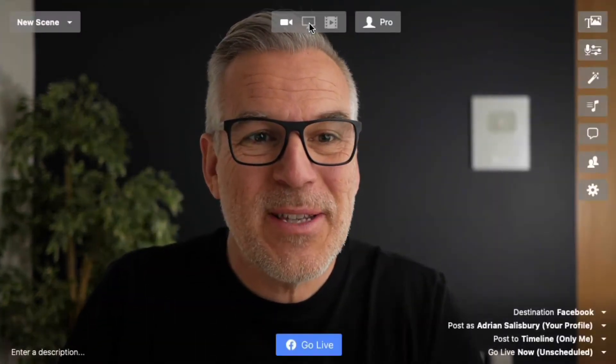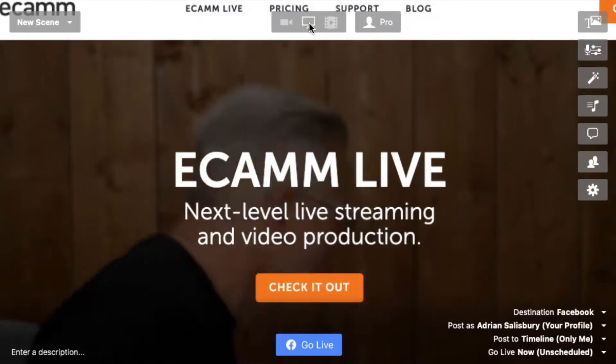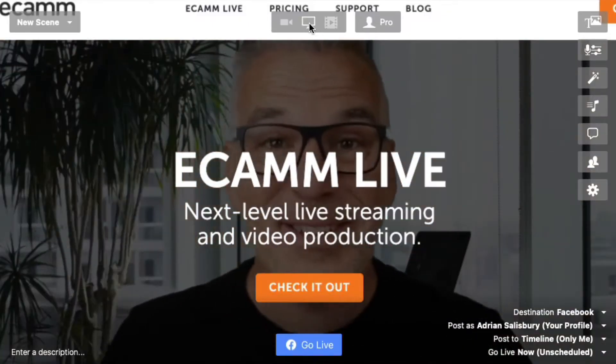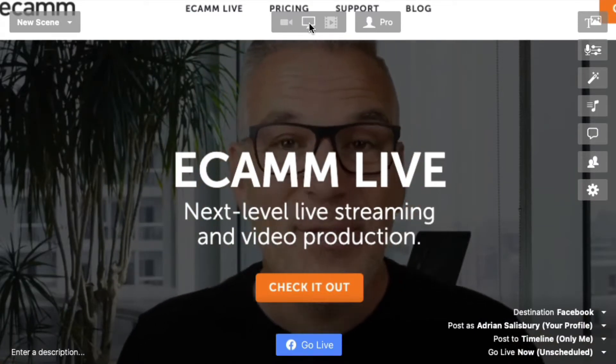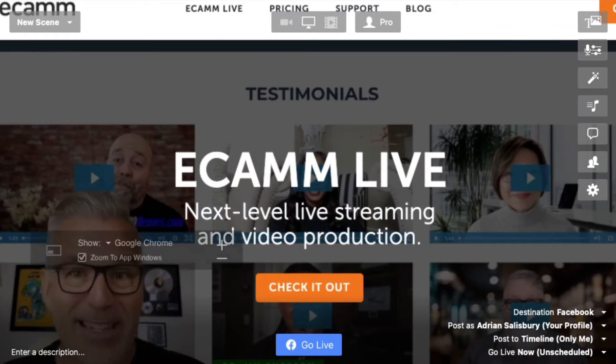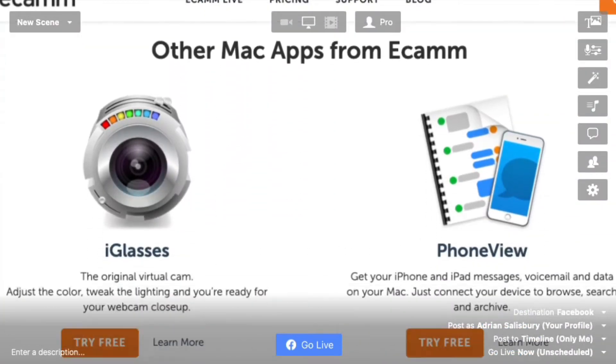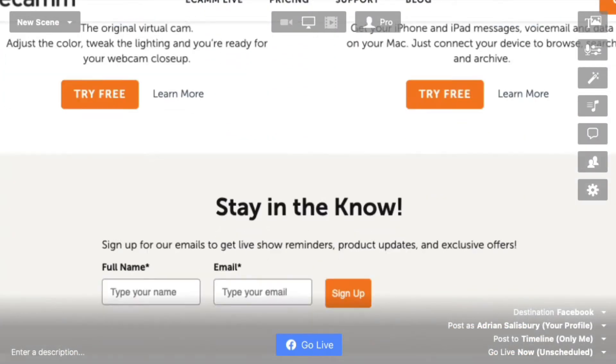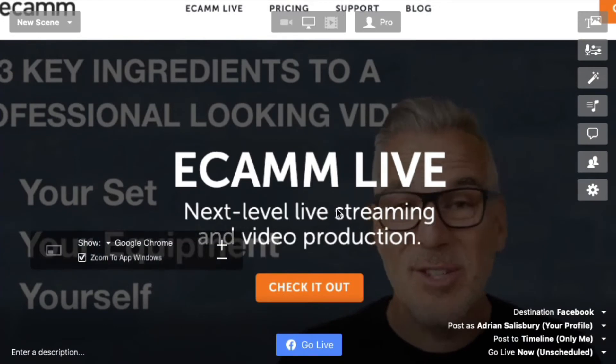Following on from the last video on how to share your desktop screen, this one covers picture in picture. While it's not an issue on a normal screen, when you share your screen you may want to still see yourself in the corner — as you're talking, demonstrating, and working through a presentation, like the Ecamm site — and stay on screen.